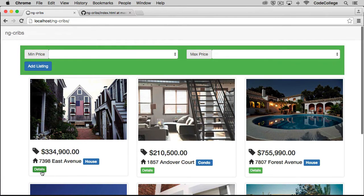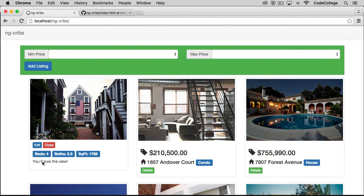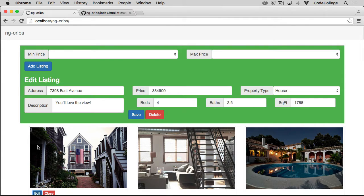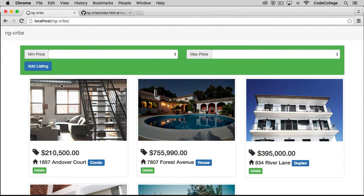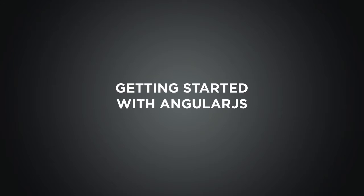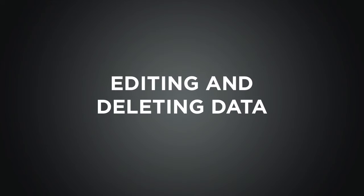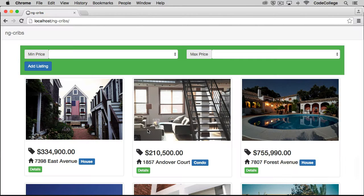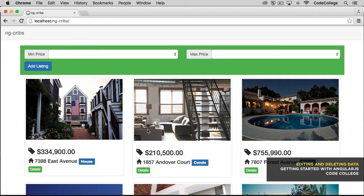Reading and creating data is only half the story. Users should be able to edit and delete their data as well. Let's take a look at how to do that in this lecture. We are able to add listings in, but to finish things out, let's take a look at how to edit existing listings and delete them.